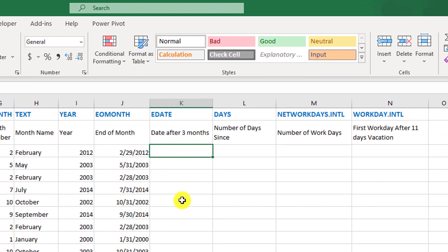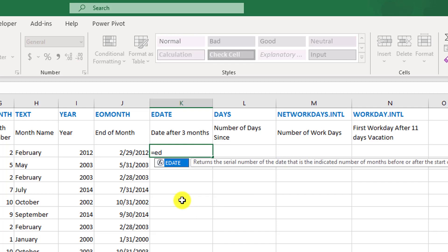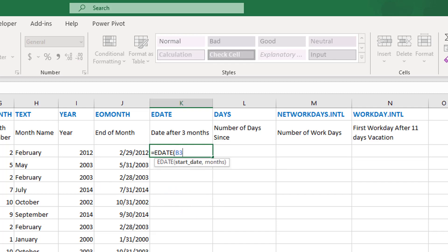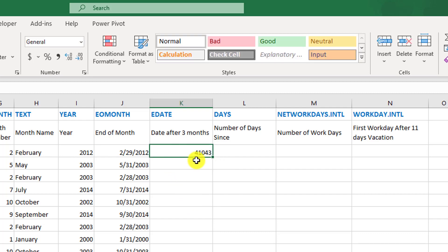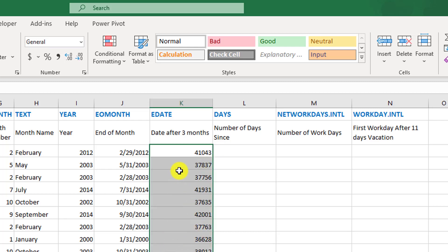What if you need to know the expiry date of a contract? Use a function called EDATE. The EDATE function asks for a start date and then how many months in the future or in the past — negative for past, positive for future. In our case, we'd like to know the date after three months for each of these dates — the expiry date if the contract duration is three months. We get serial numbers as results, so we just change the format to short date.